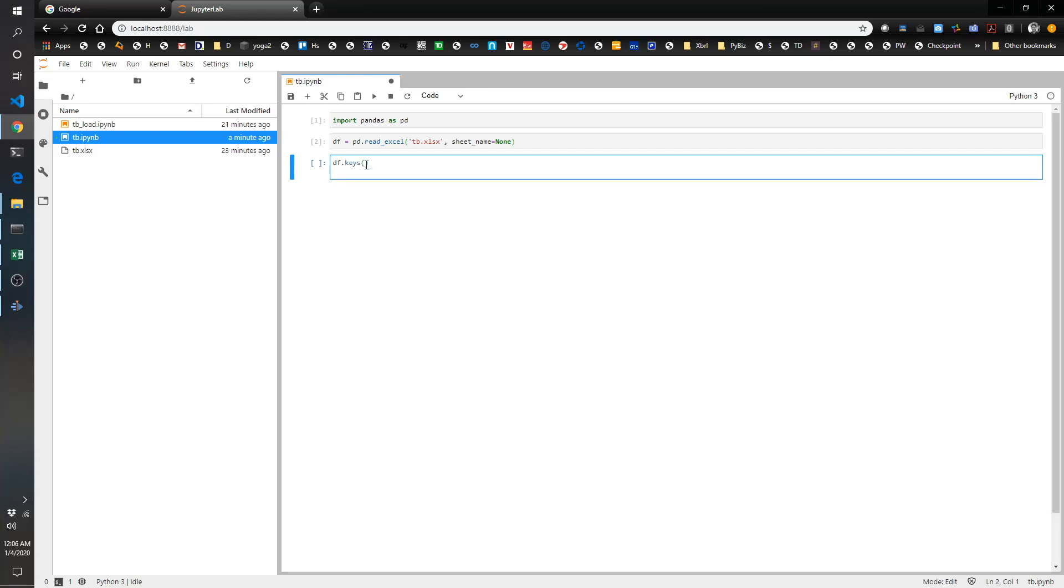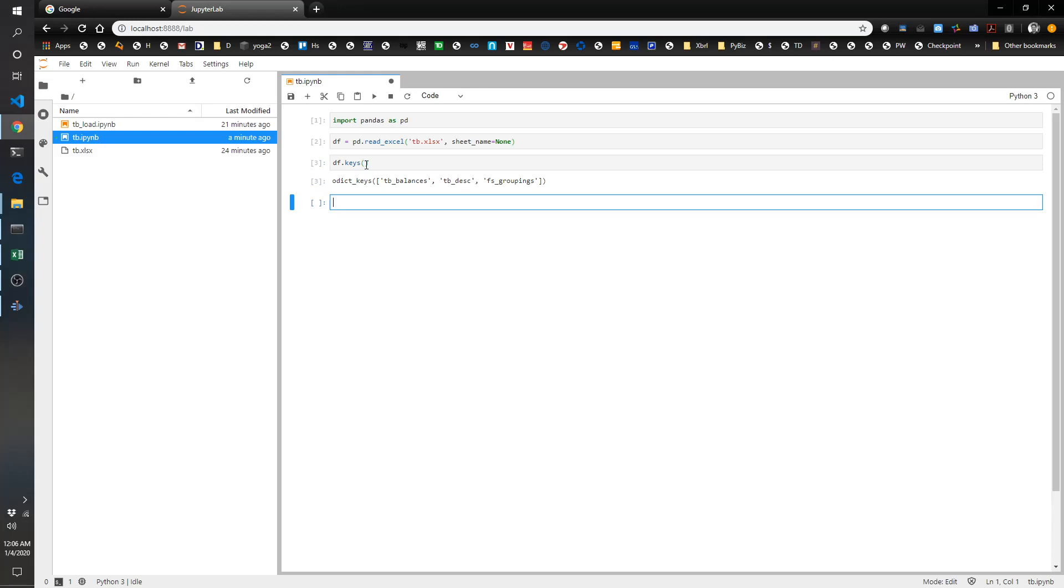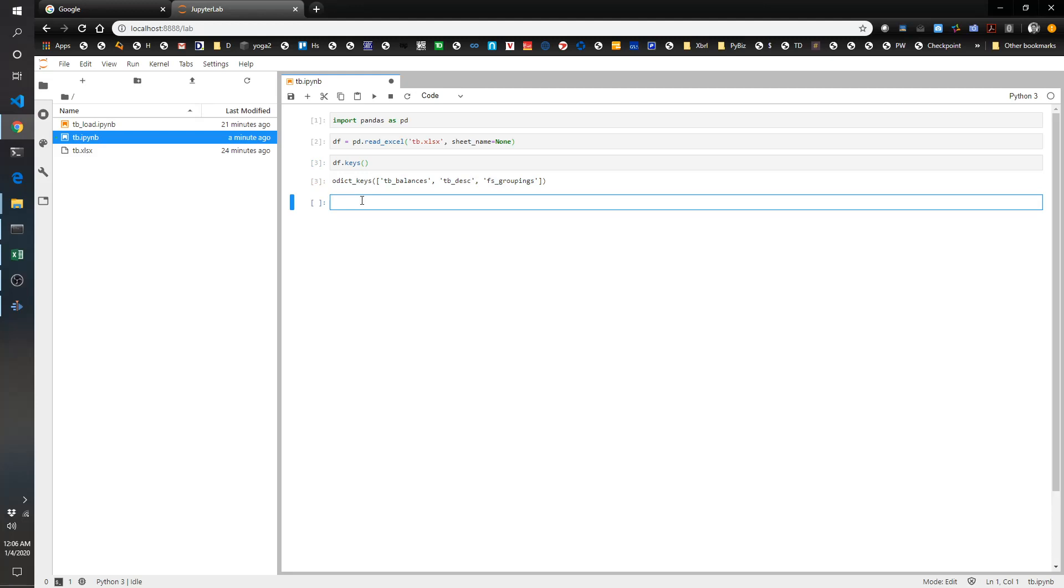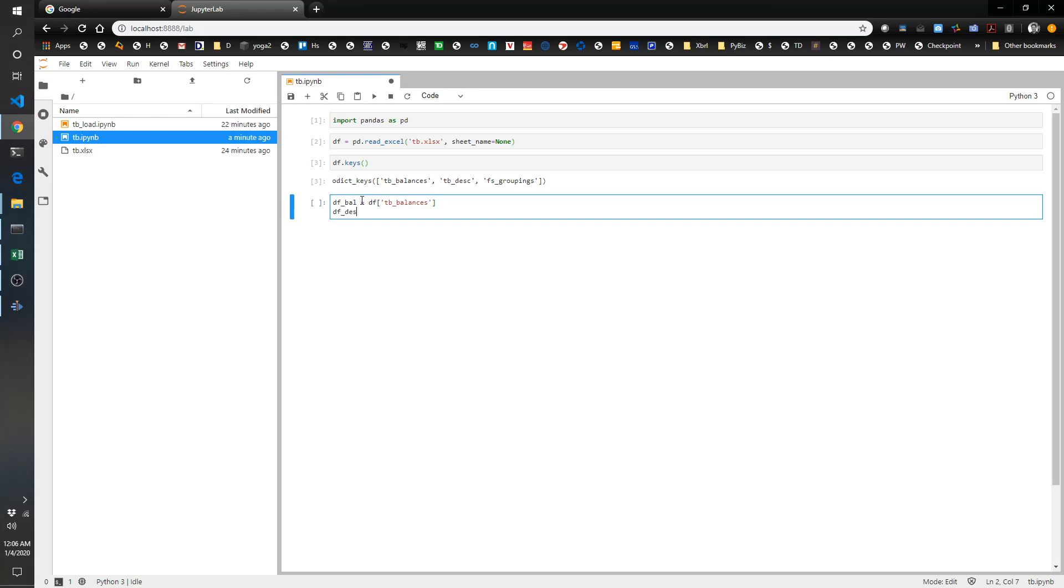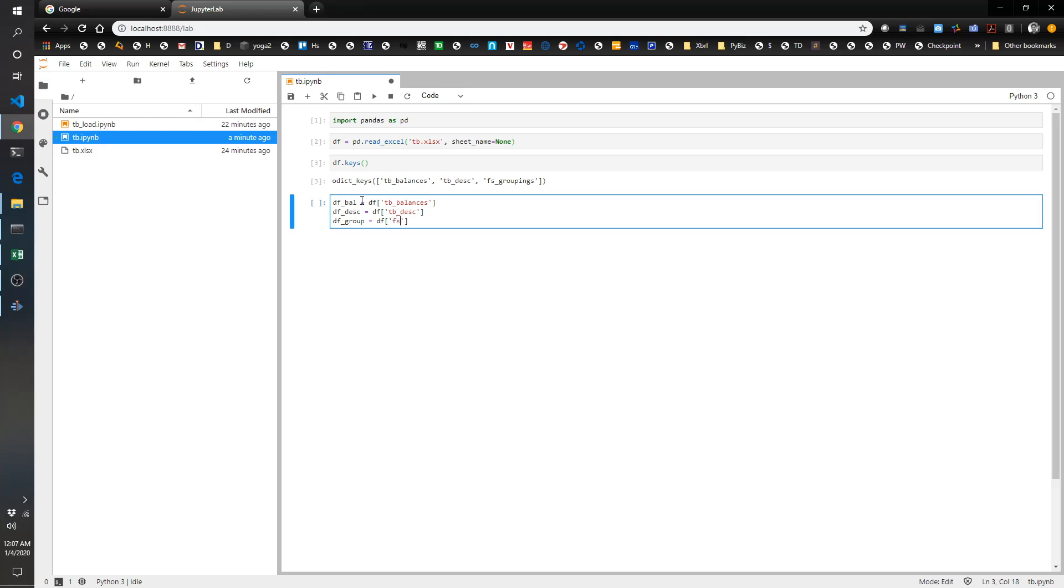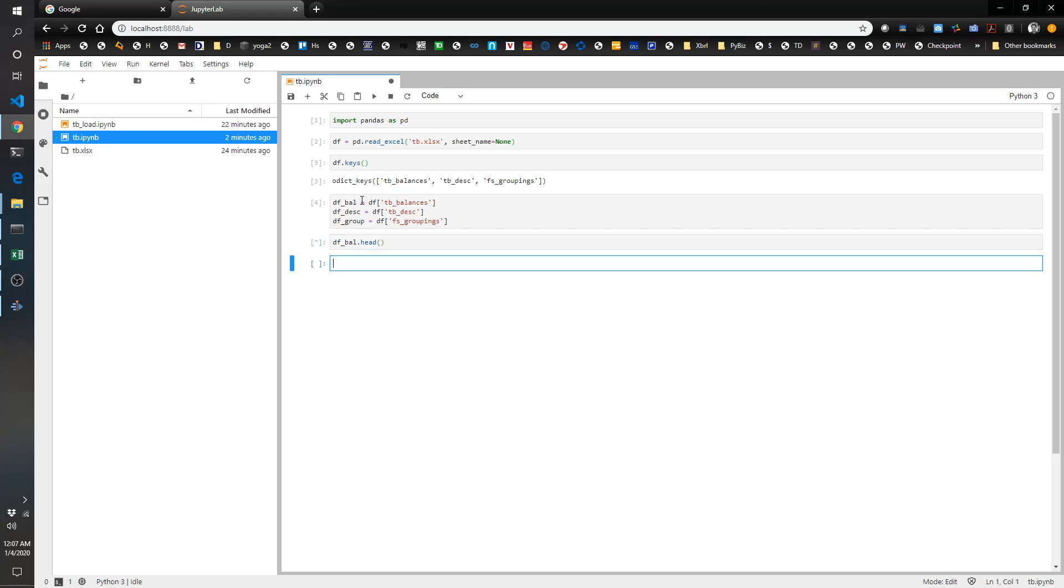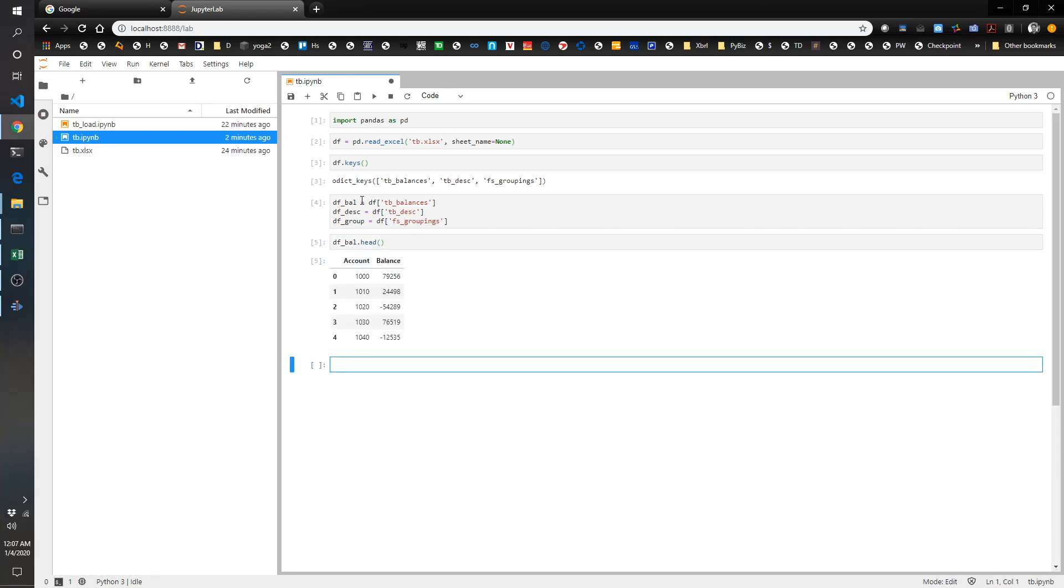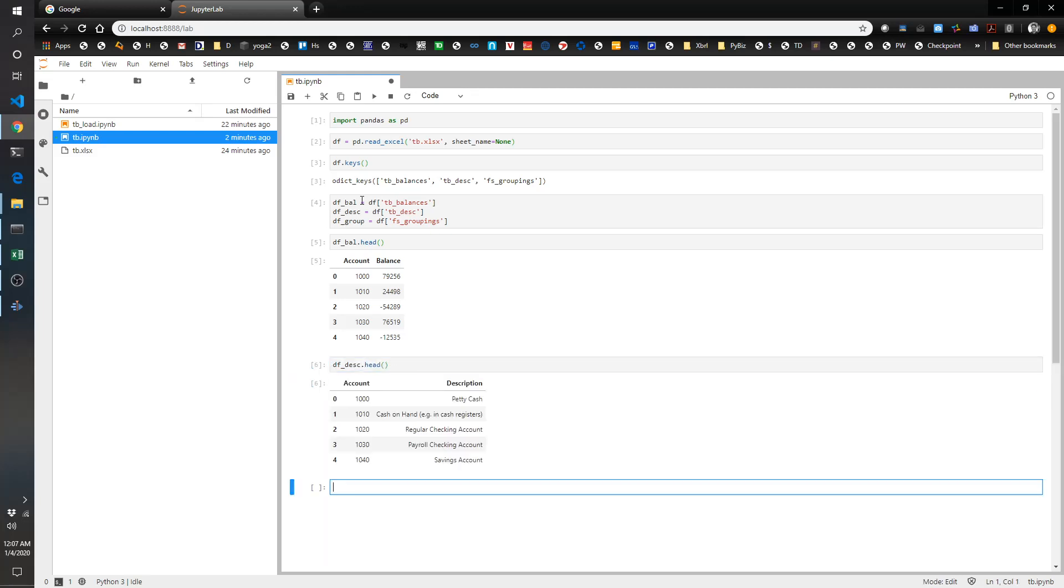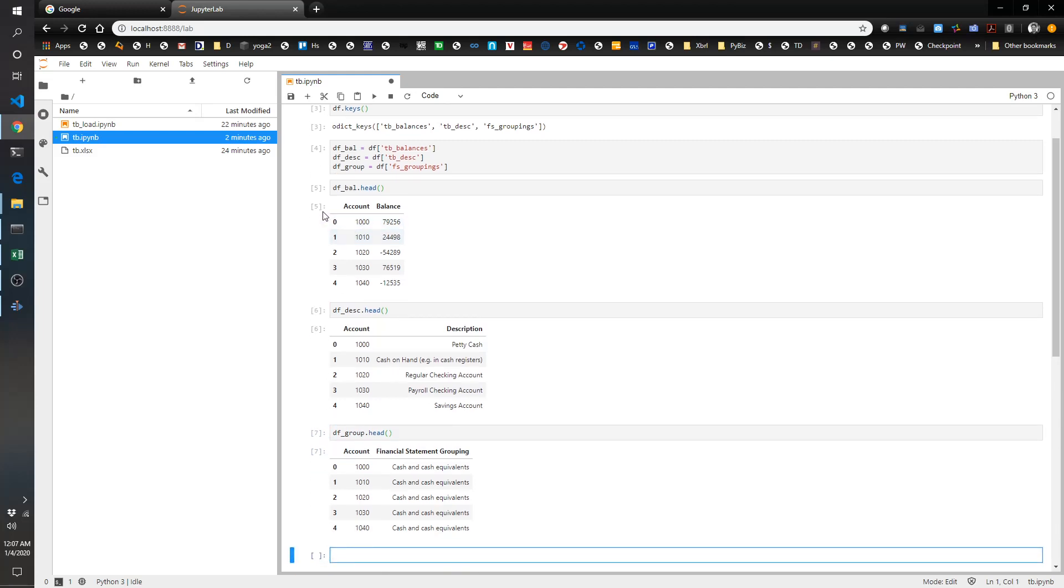It'll tell you the names of the different tabs that I'm working with. We're going to create three different variables that will hold the data from each of those tabs. So df_bal, that's the dataframe balances, equals df TB_balances. Then df_description equals df TB_description. And then finally df_group equals df FS_groupings. Let's take a look at what's in each of these. You've got your first five records of the df_bal, df_description, and df_group. Those are looking good.